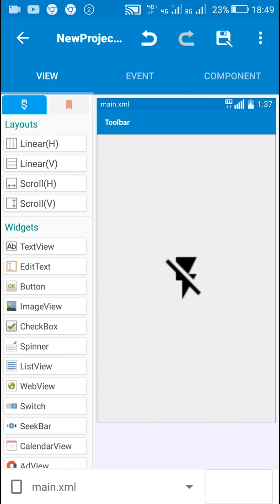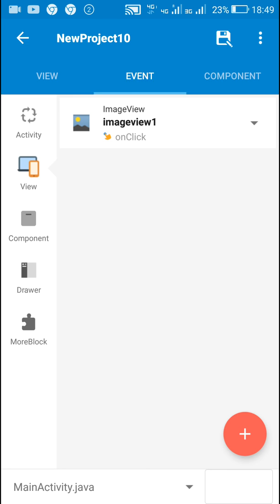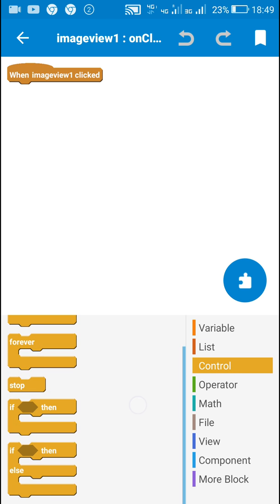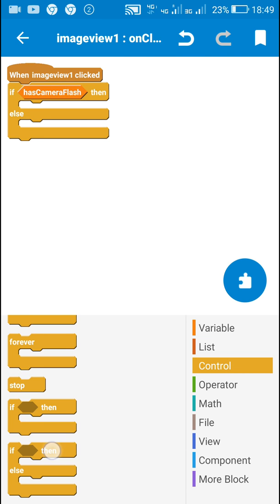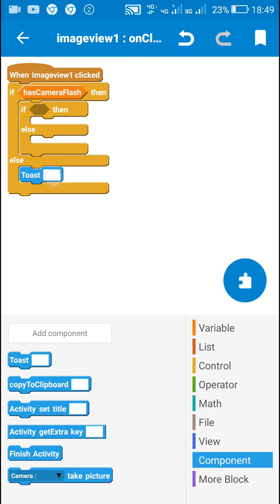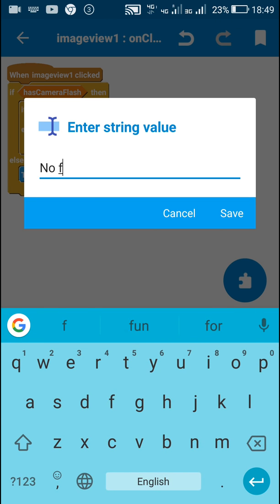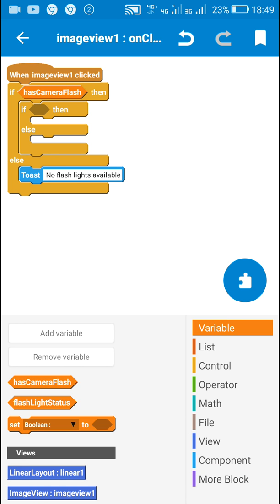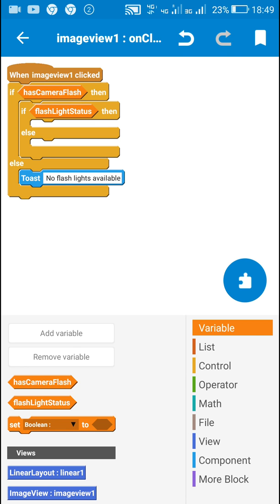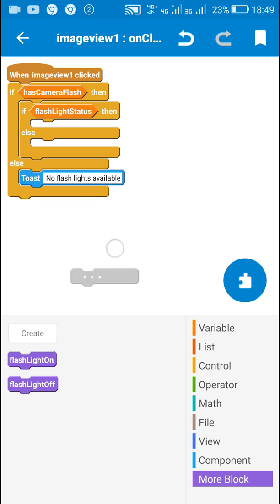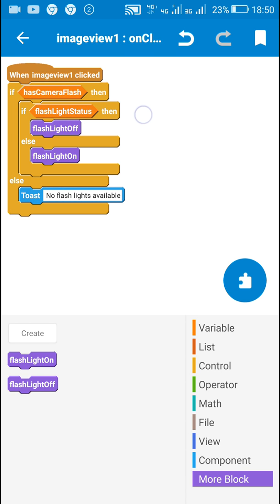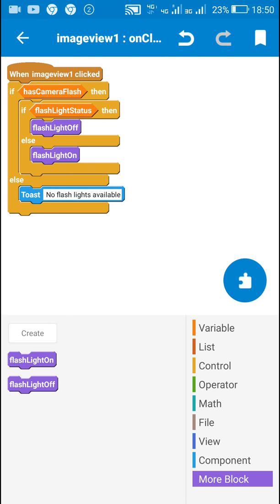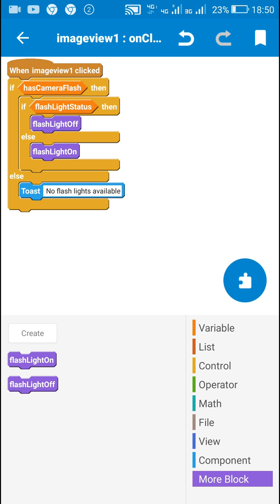Now I will add an image view 1 onClick event. In this I will use an if-else block: if 'hasCameraFlash' is true, then I will use another if-else block — if the device doesn't have flash I will display 'no flashlight available'. Inside the inner if-else, I check 'flashlightStatus': if it is true then I call 'flashlightOff', and if it is not true then I call 'flashlightOn' to switch the flashlight on.